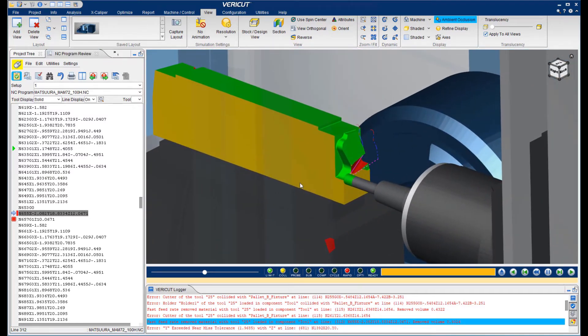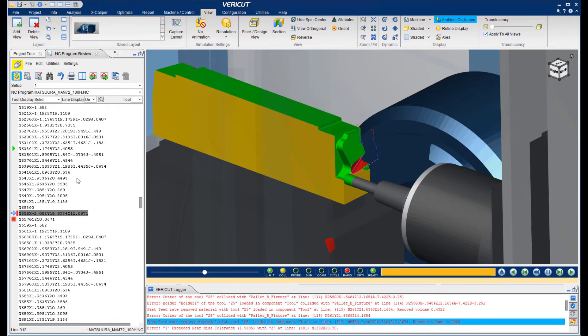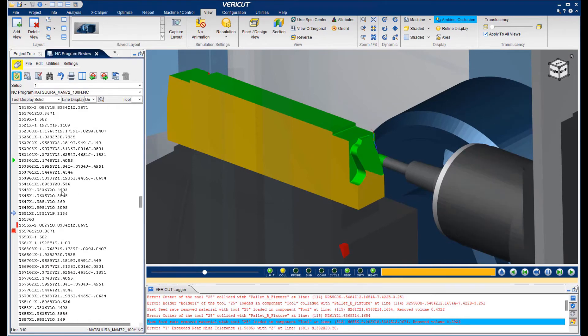Here you will see a fast feed rate error that occurred because the tool was not retracted prior to positioning. This would damage the tool, and the part may be scrapped before the machine could be stopped. Since the material was removed later in the sequence, it would be hard to find without VeriCut.